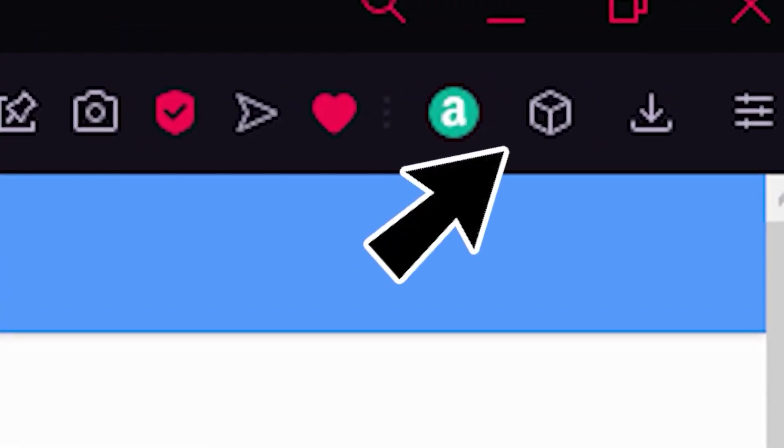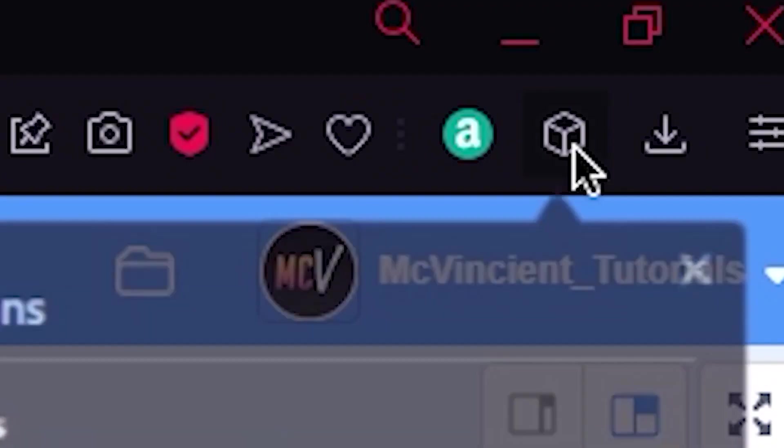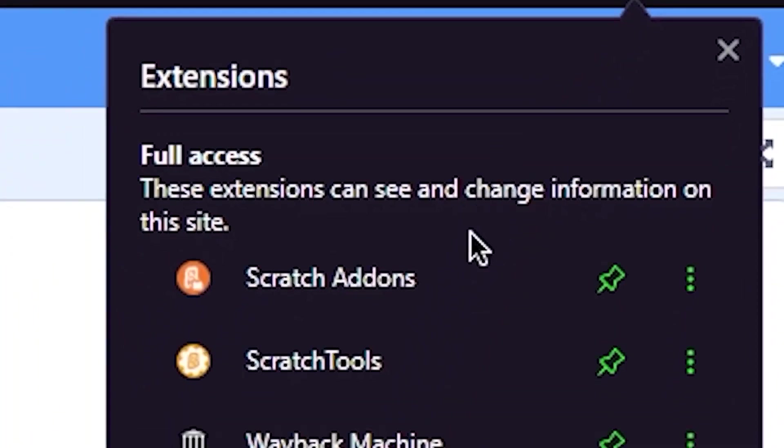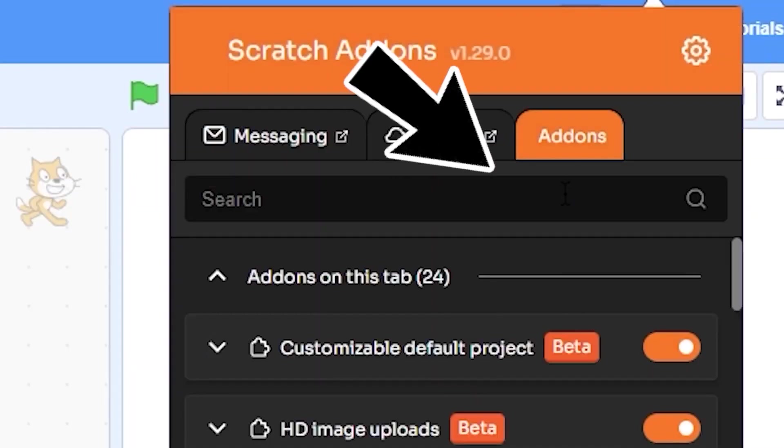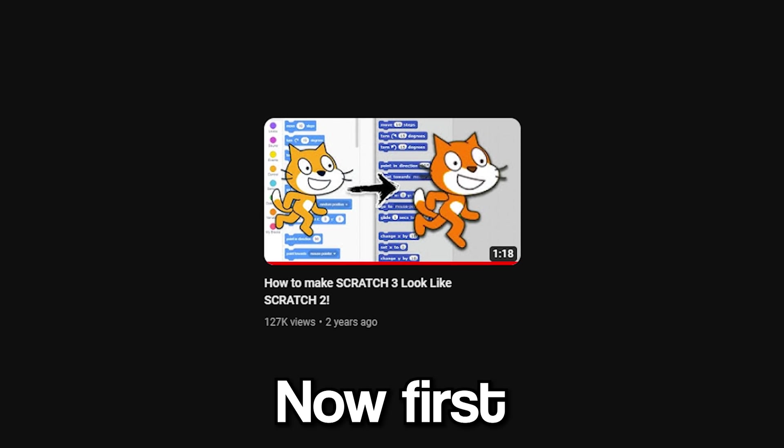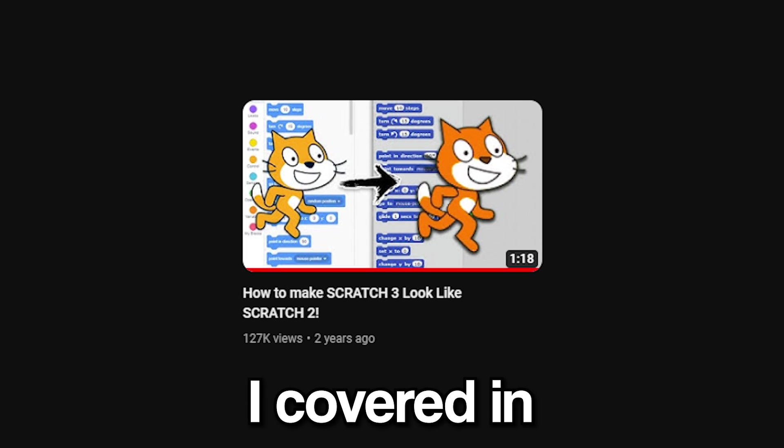Then in the top right corner, click on this 3D box icon or maybe the puzzle icon - that totally depends on your browser. Click on it and select Scratch Addons. Now go to the Addons section.